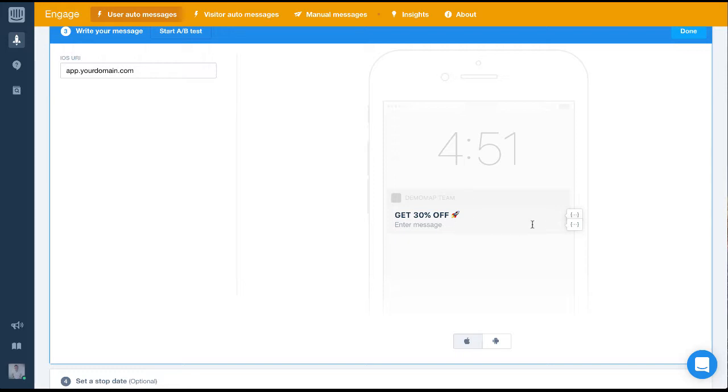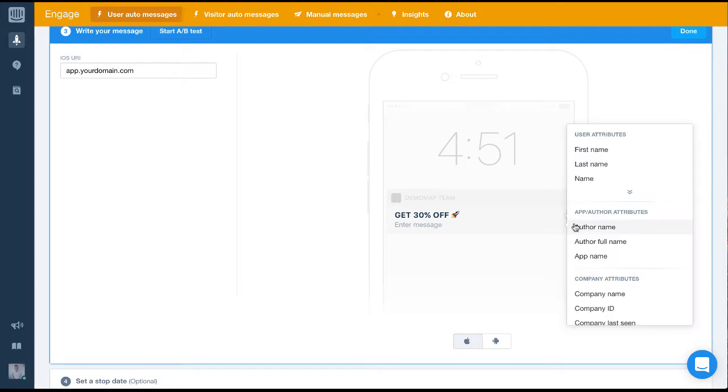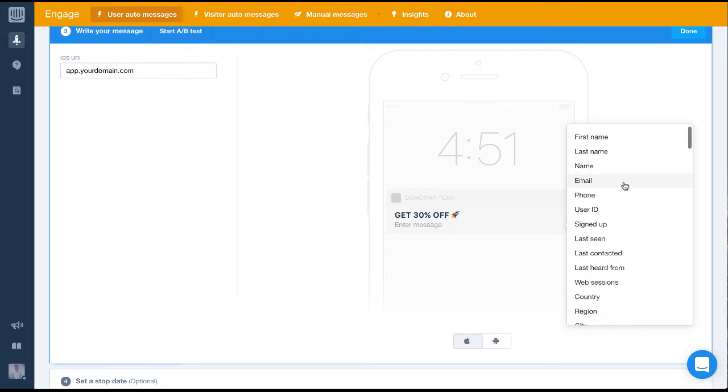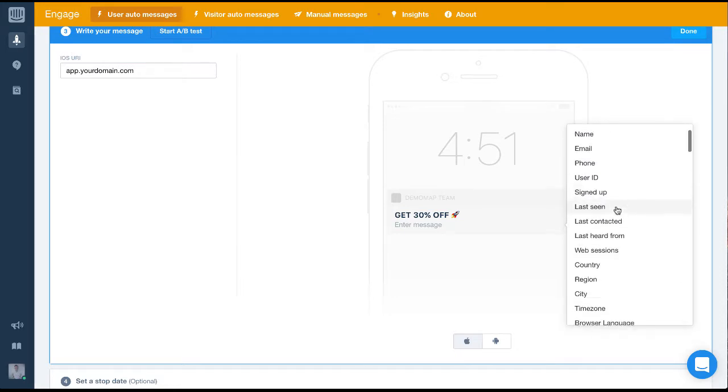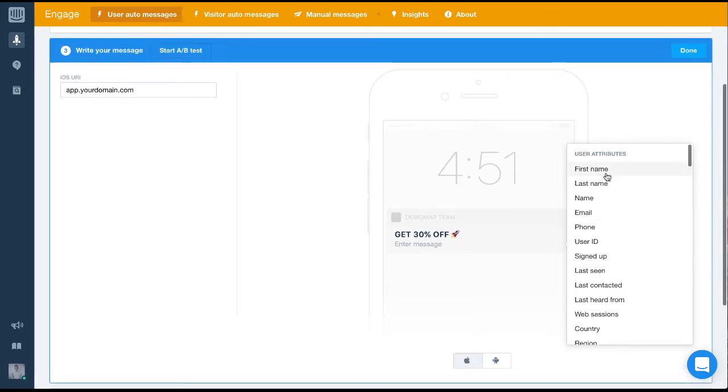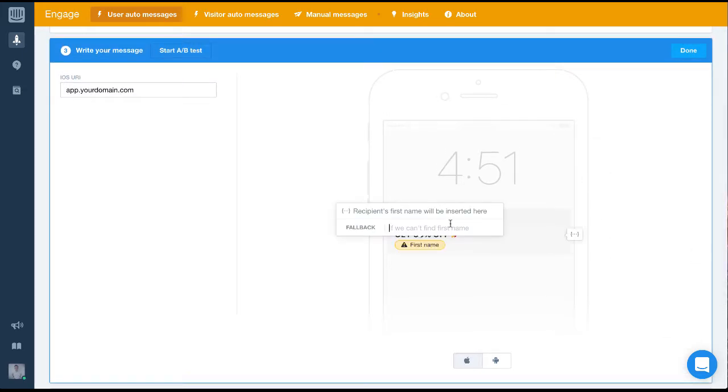To make any message personal, you can use this great feature here. It lets you pull pieces of data from your Intercom database and insert them directly into messages. For this message, we want to address the user by first name, so we'll select that one.